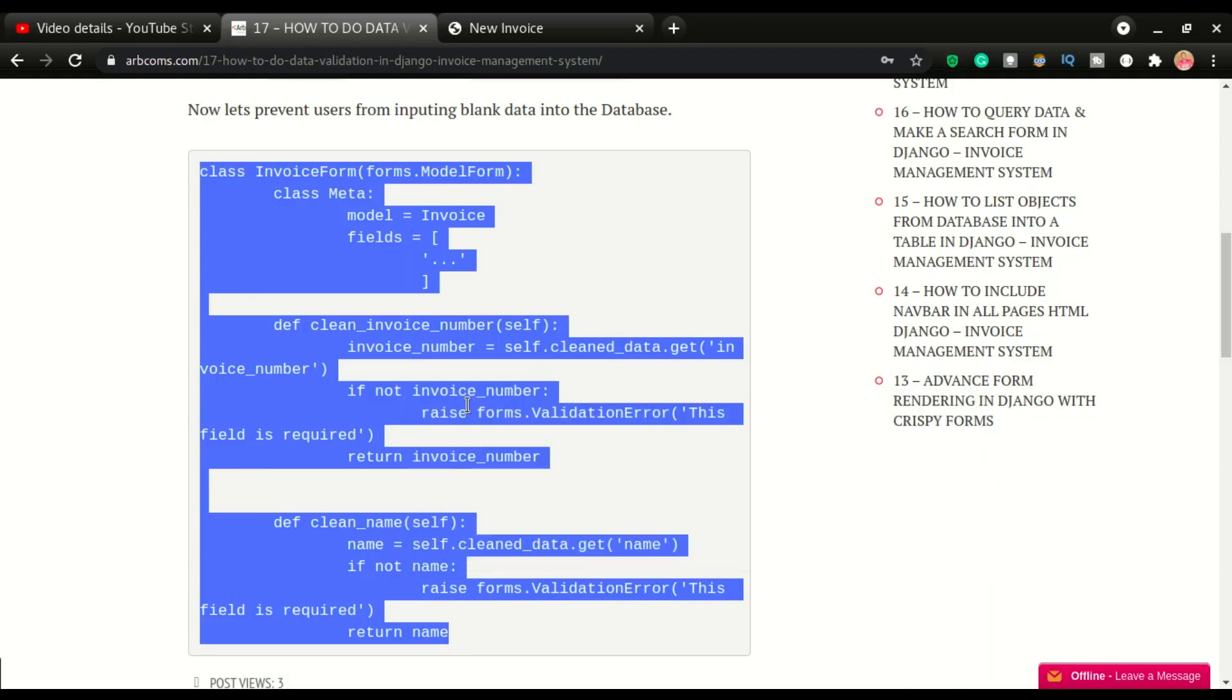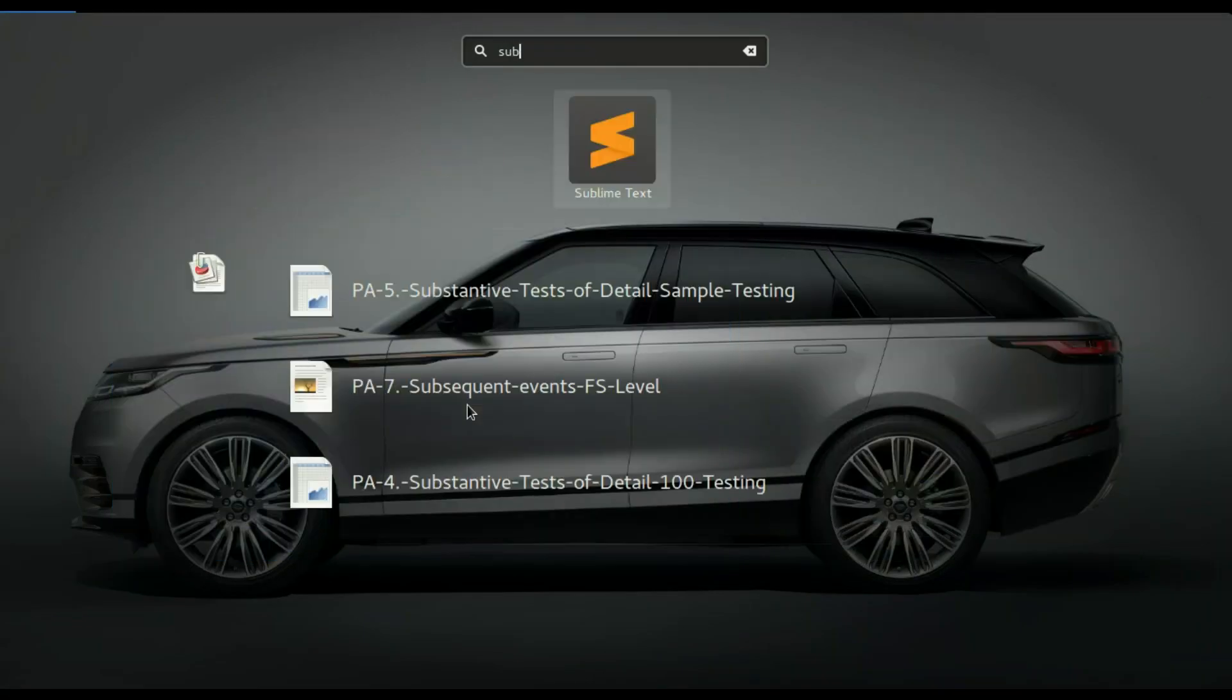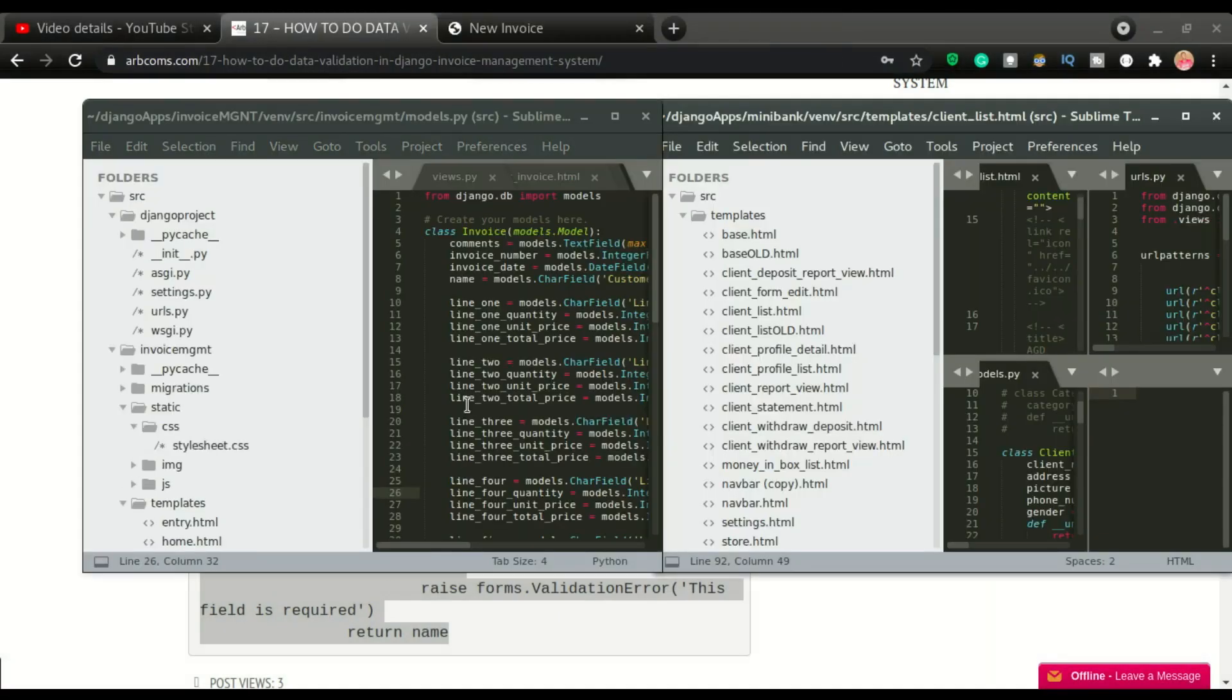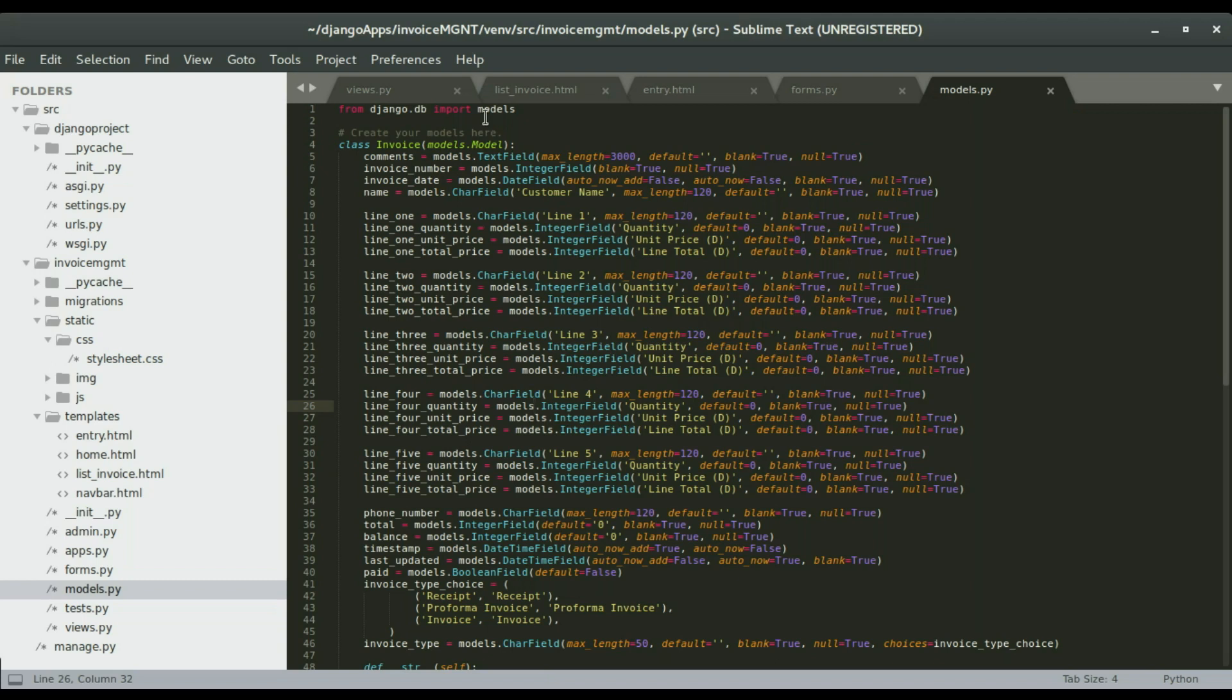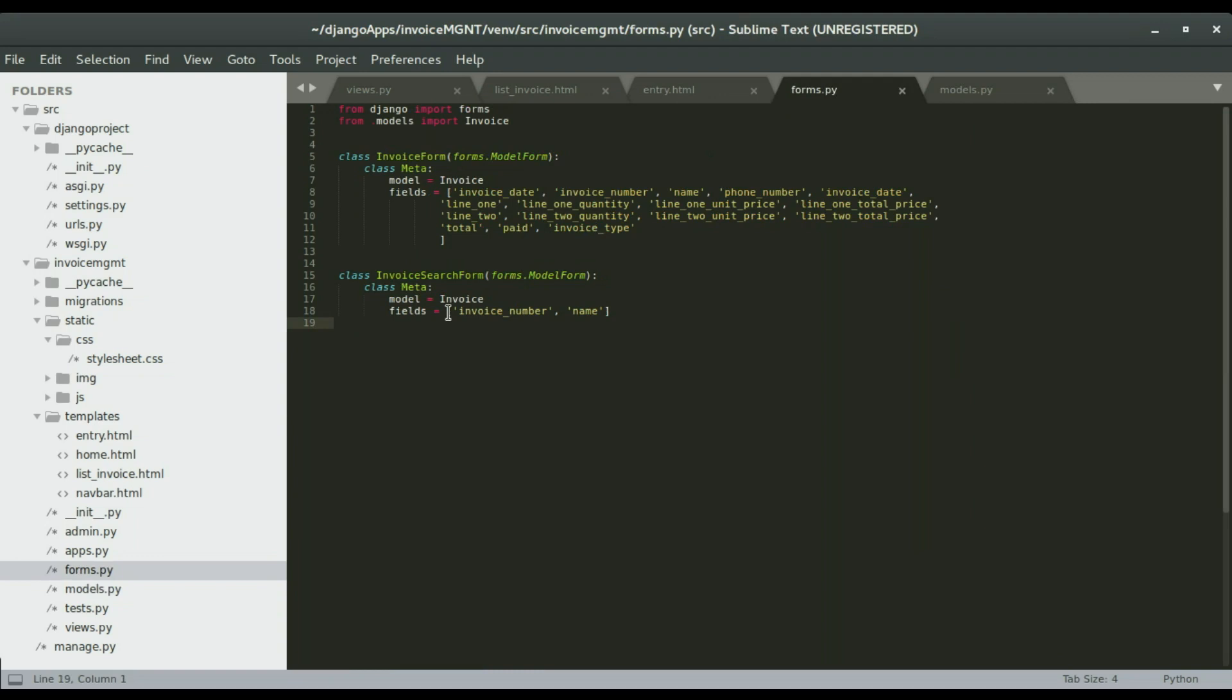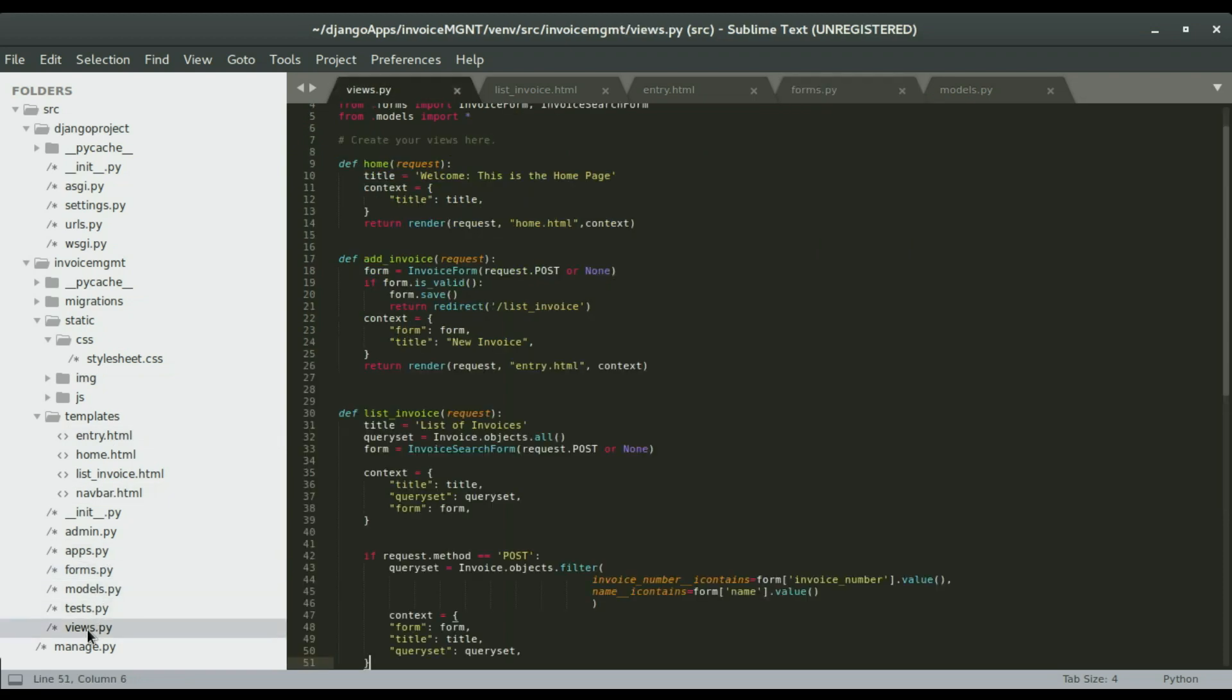I'm going to run Sublime, our text editor. All right, I have to close this one. This is the app that we've been working on. I'm going to go to forms. Right here I have the invoice search form and the invoice form. If you look at the view, when adding the invoice the form that we use is invoice form, so this is what we want to validate.